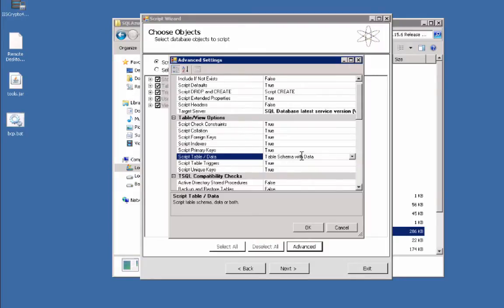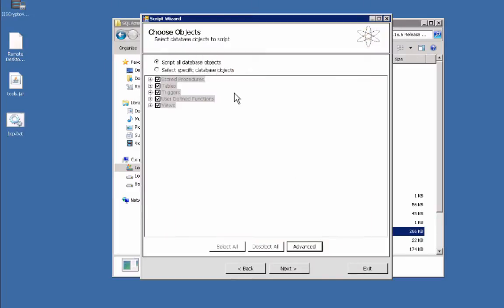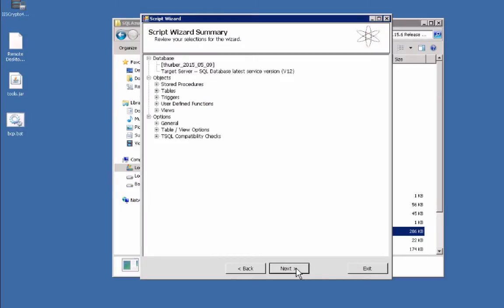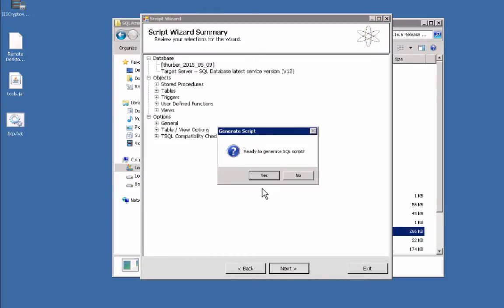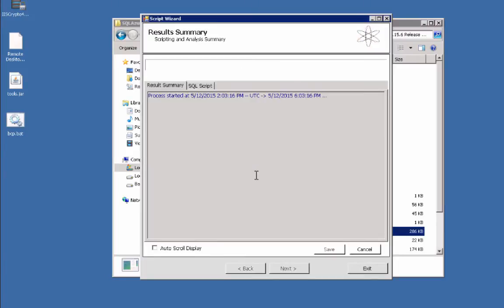We're going to actually do the whole schema and data, so we're going to hit okay, then next, and then we're going to hit yes and let it generate the SQL script.